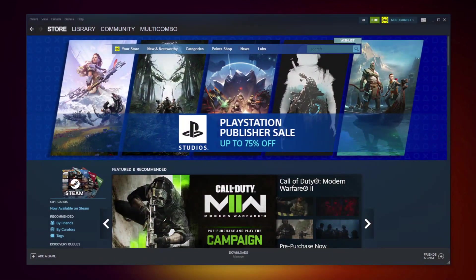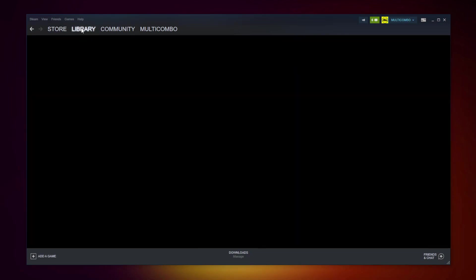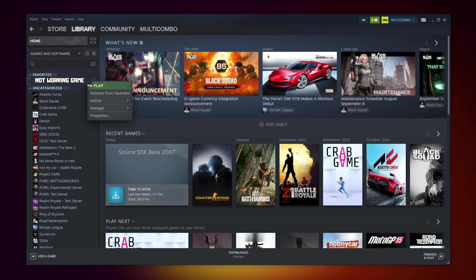Open Steam. Go to the library. Right click your not working game. Click properties.